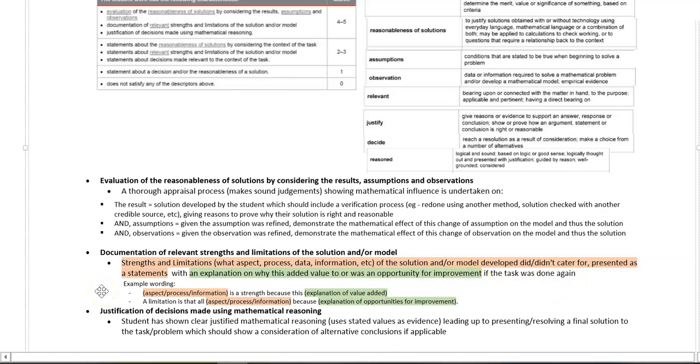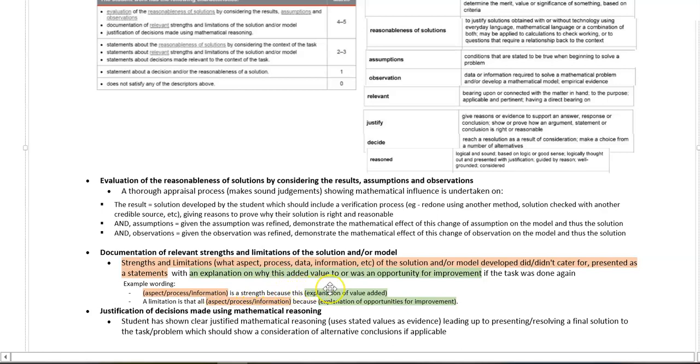So you present this as a statement with an explanation on why this had added value or was an opportunity for improvement if the task was done again. So example wording you could use: this aspect, process, information is a strength because, and then give your explanation of value added to the model or solution.